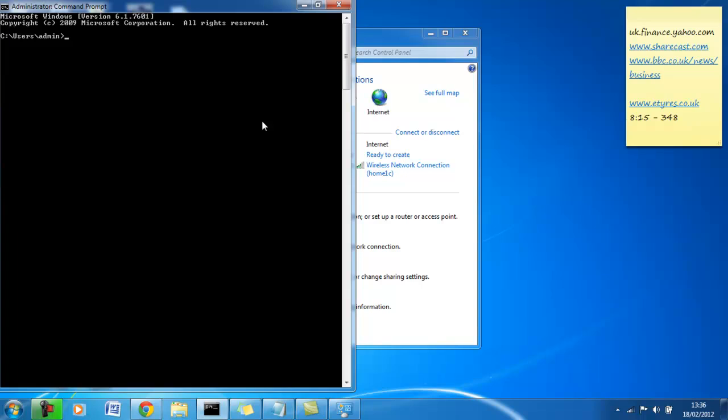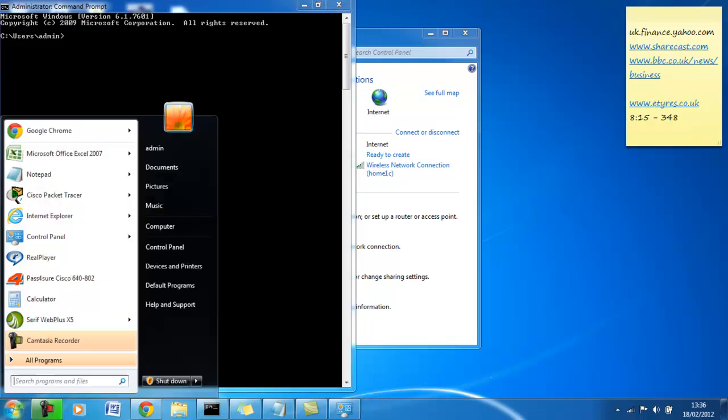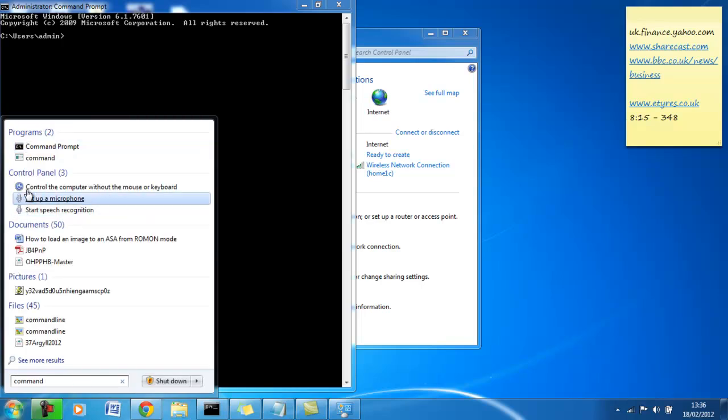What we use for that is we're going to go to our command prompt. If you don't know how to access it, you can go to the run box and type cmd, or Windows 7 people can go command prompt in the search bar and click that.